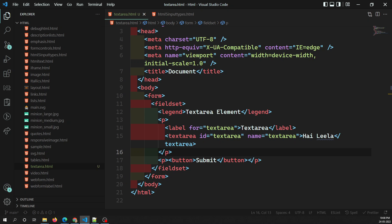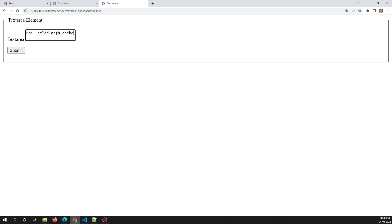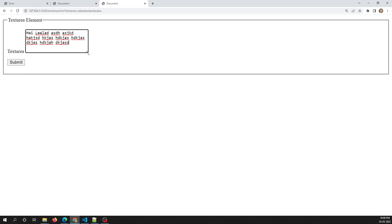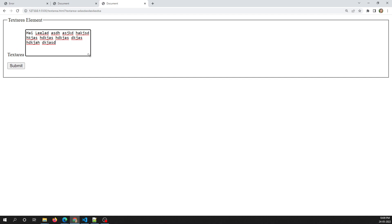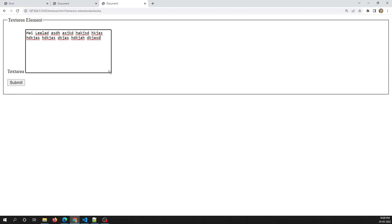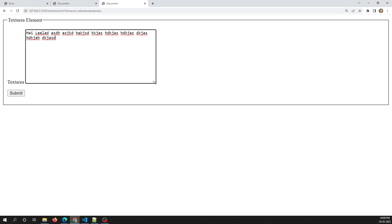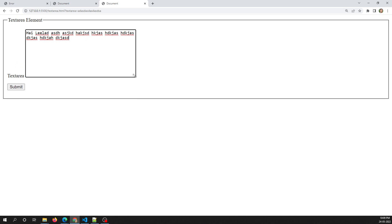Visually, the text entered wraps and the form control is by default resizable. You can see the text wrapping line by line automatically. Modern browsers provide a drag handle at the corner so that you can drag to increase or decrease the size of the textarea.